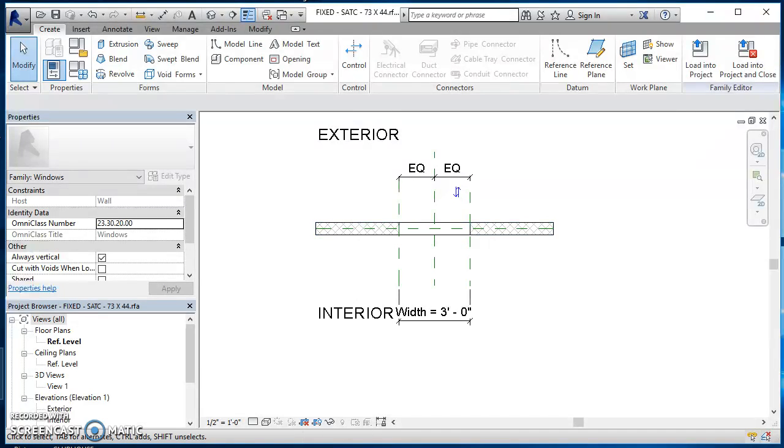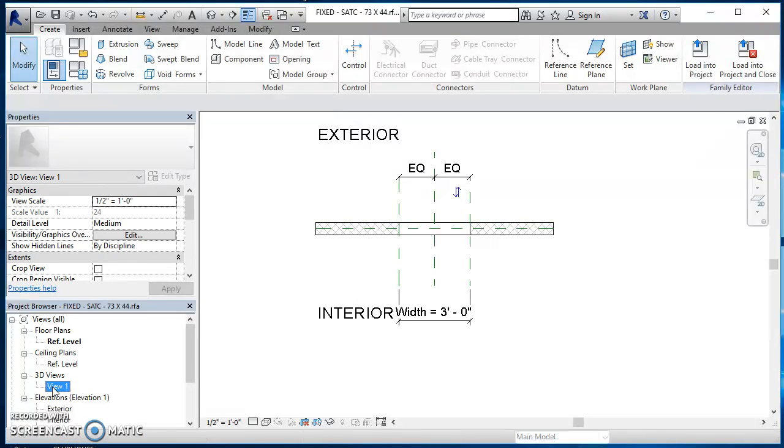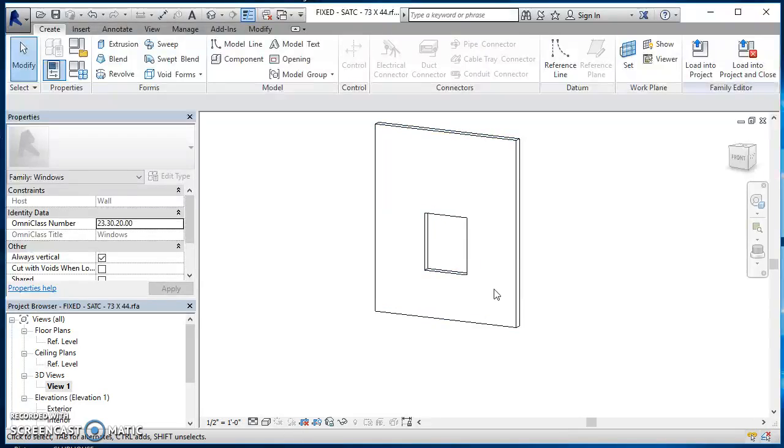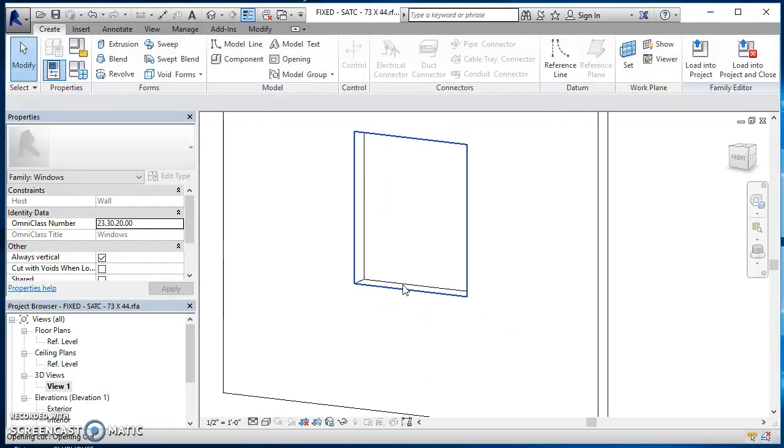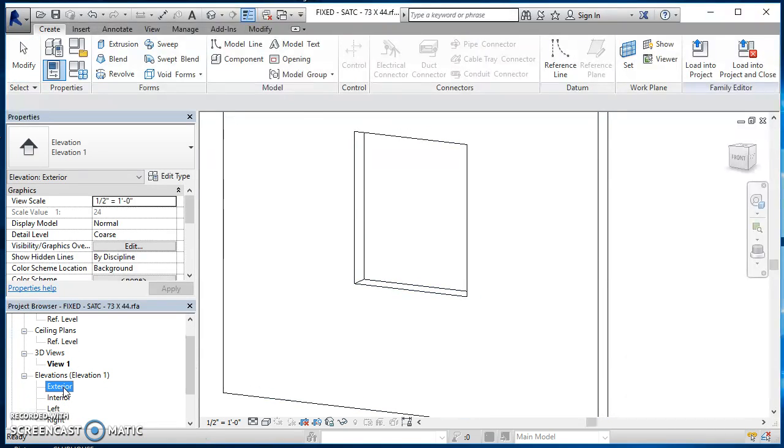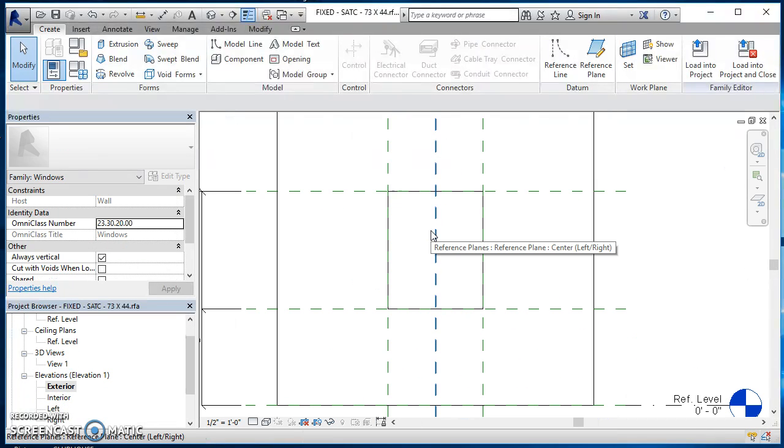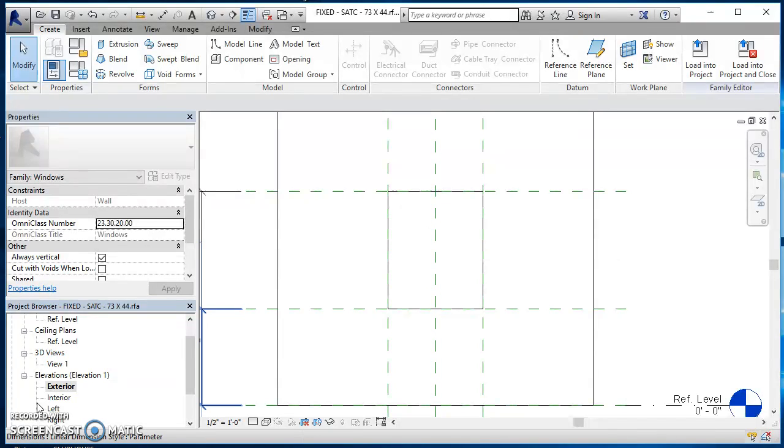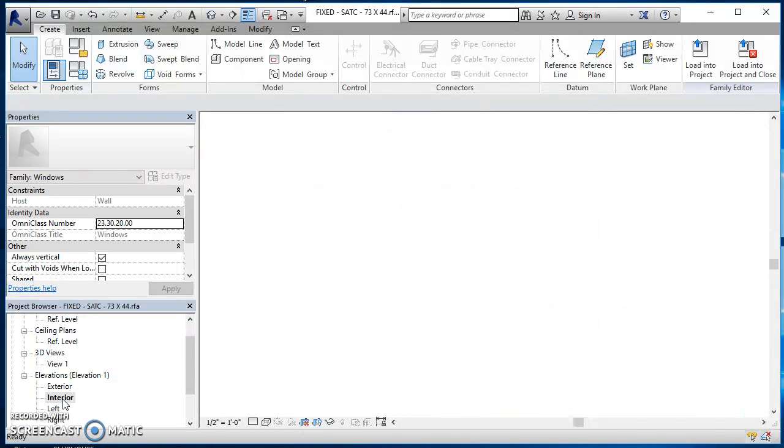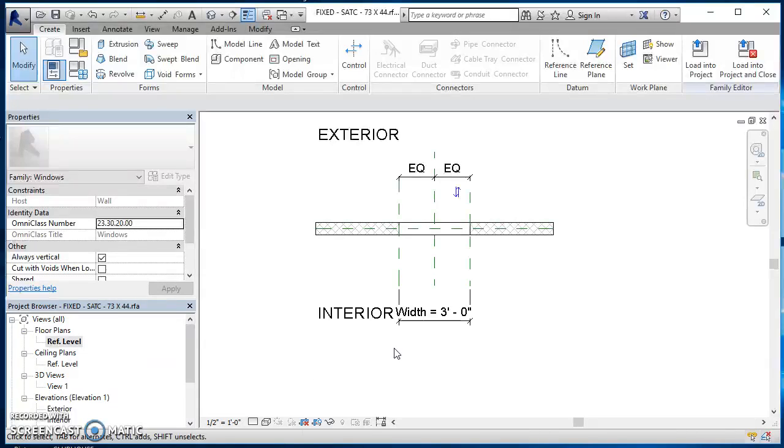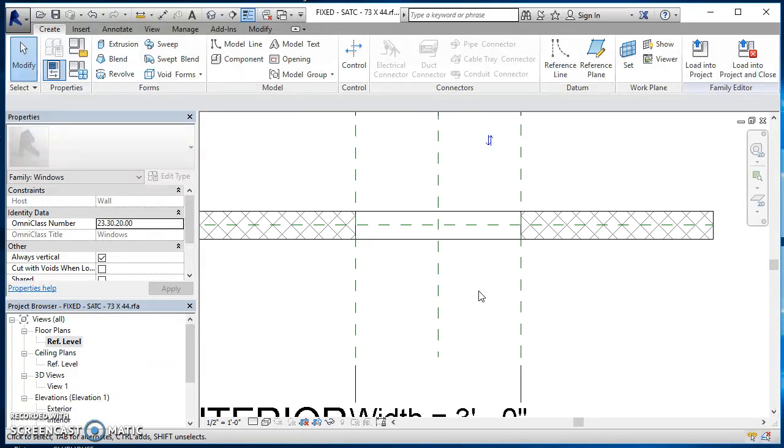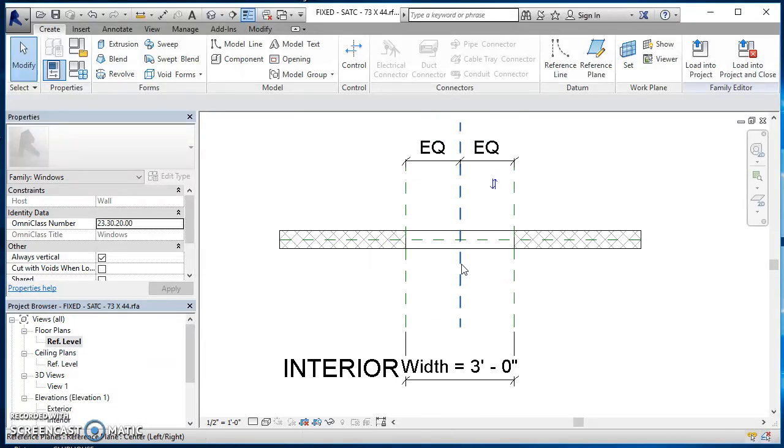And now we can take a look at this browser a little bit. So if you expand your browser out, you've got a few different plan views in here. It opened up on my reference level. I can also have a 3D view so I can double click on view one. And right now you'll see that this is just an opening in a wall. That's all this window is right now. You've got your exterior elevation. You can look at it. Again, it's just an opening in a wall, interior elevation and so forth. Let's come on back up here to this reference level.